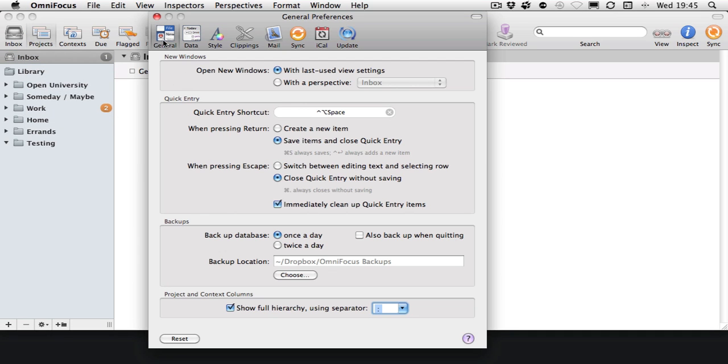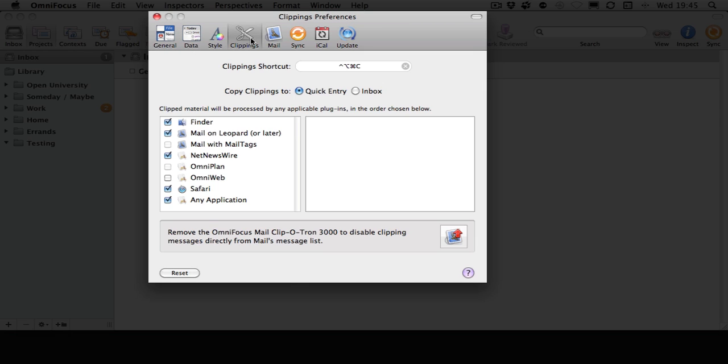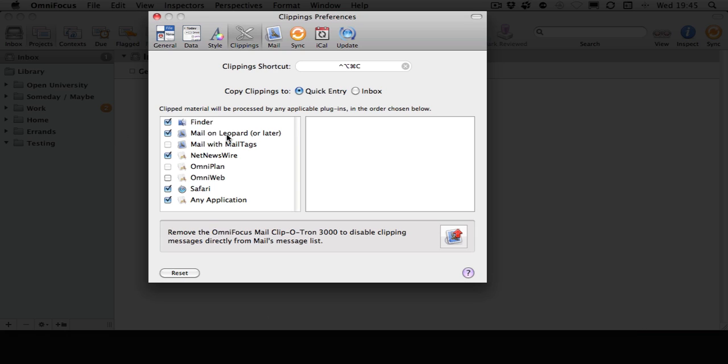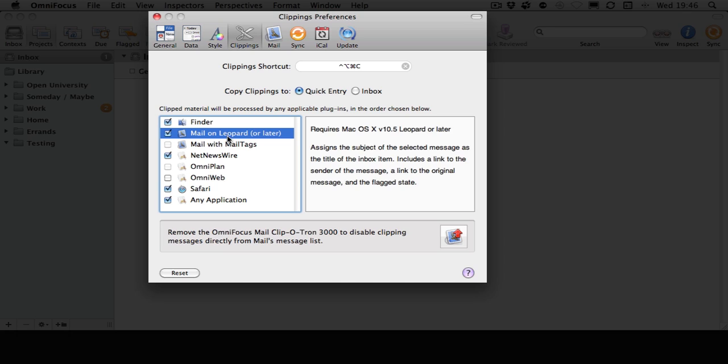Another thing you can do is clip from Mail and other supported applications. To do that, open Preferences and go to Clippings. The shortcut here is Control-Option-Command-C—that's one I've set—and you can clip directly from Finder, Mail, and all the applications listed there.